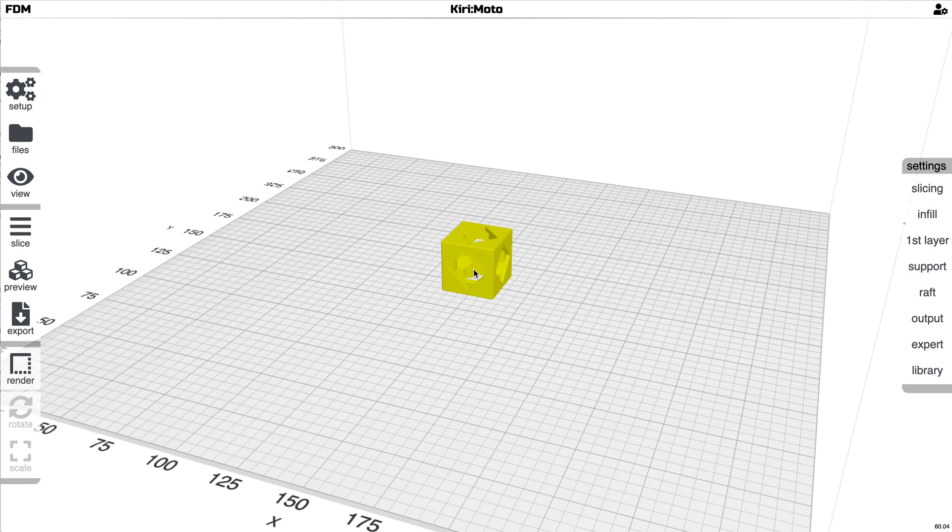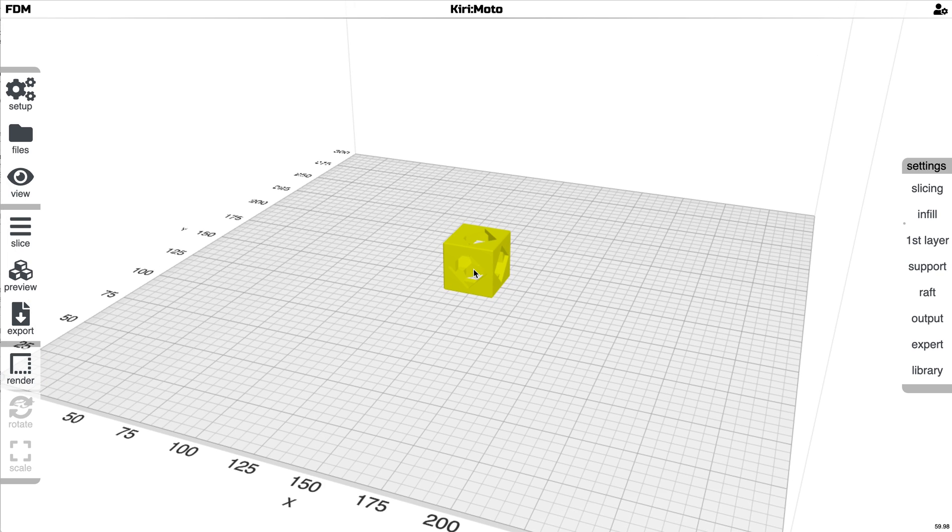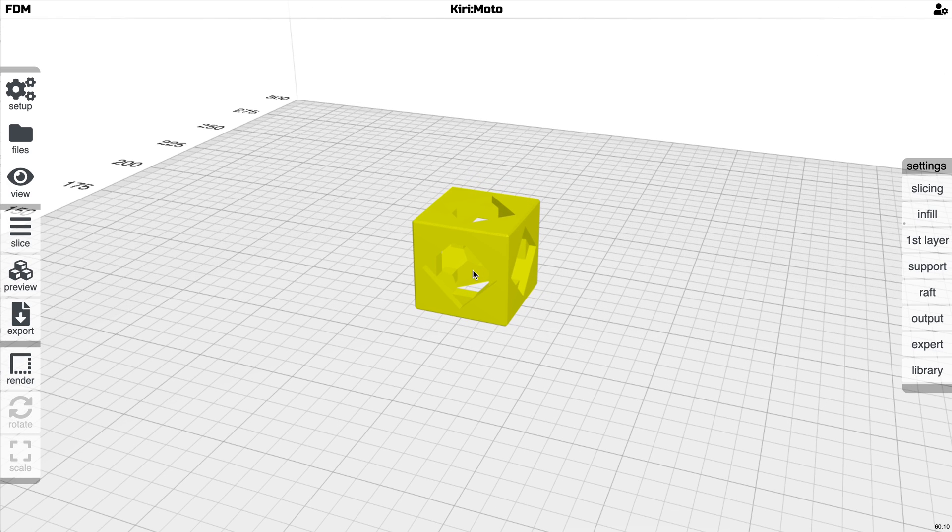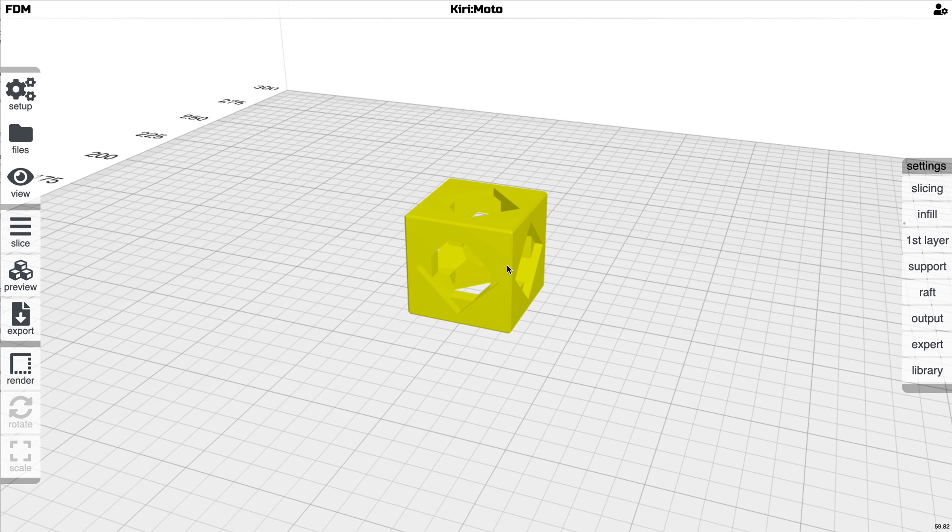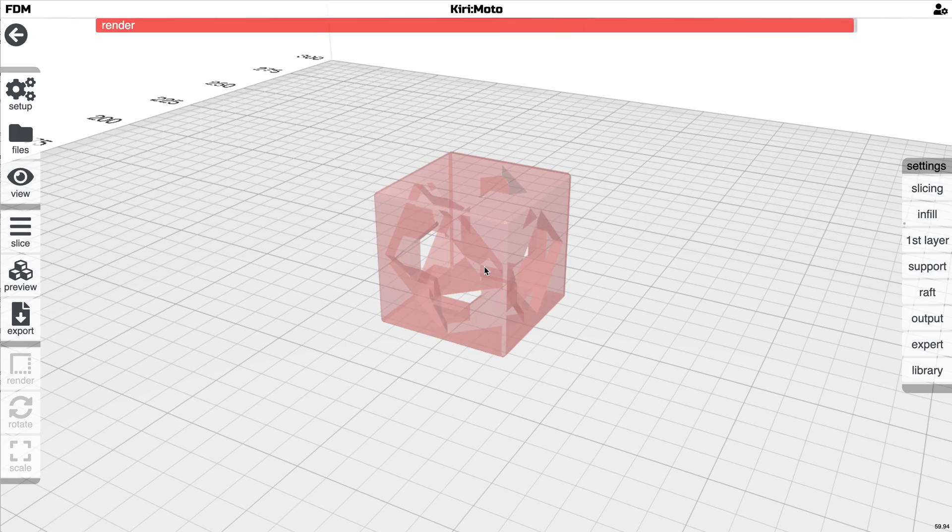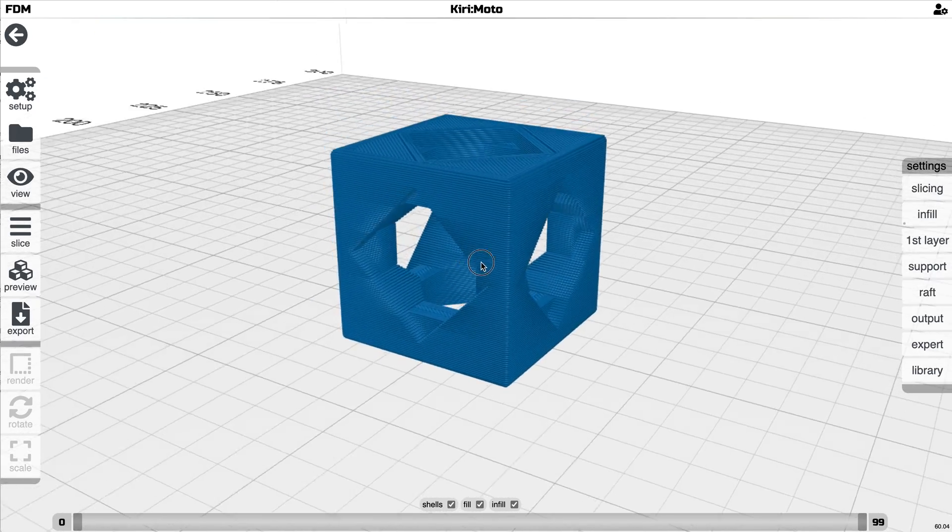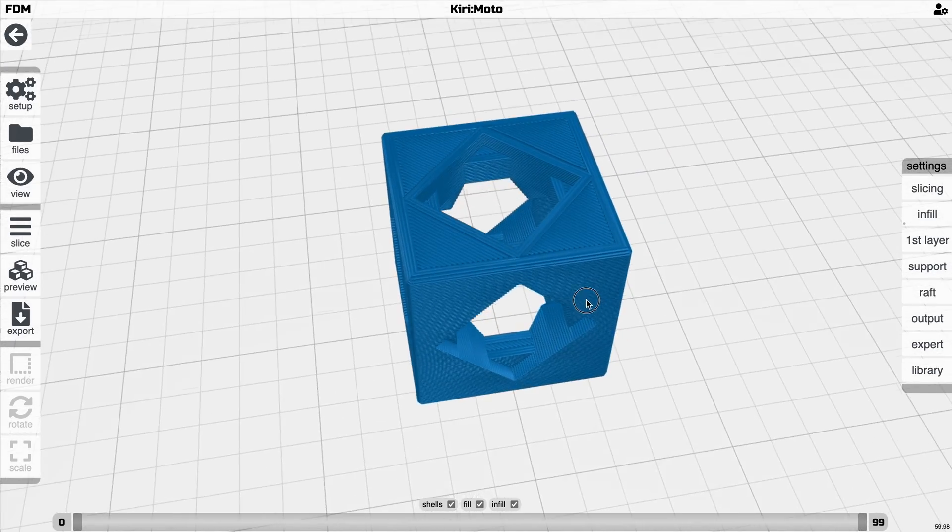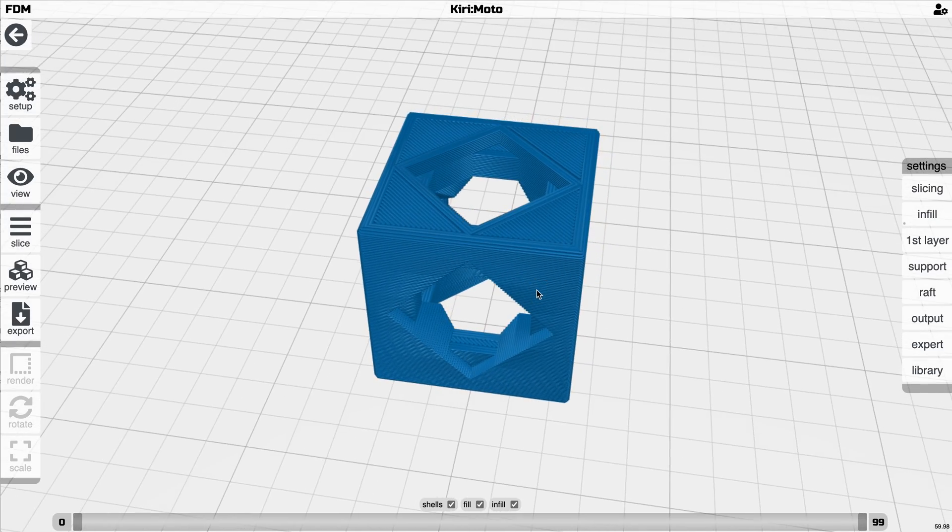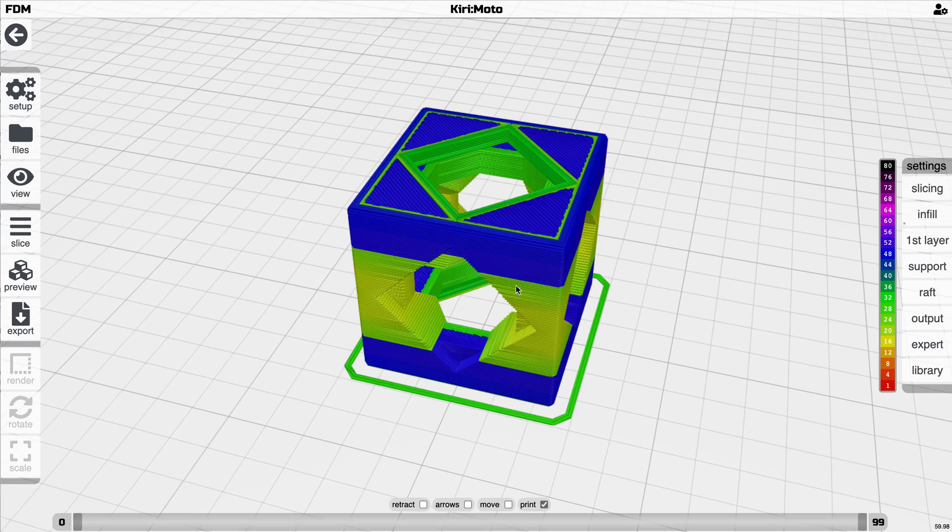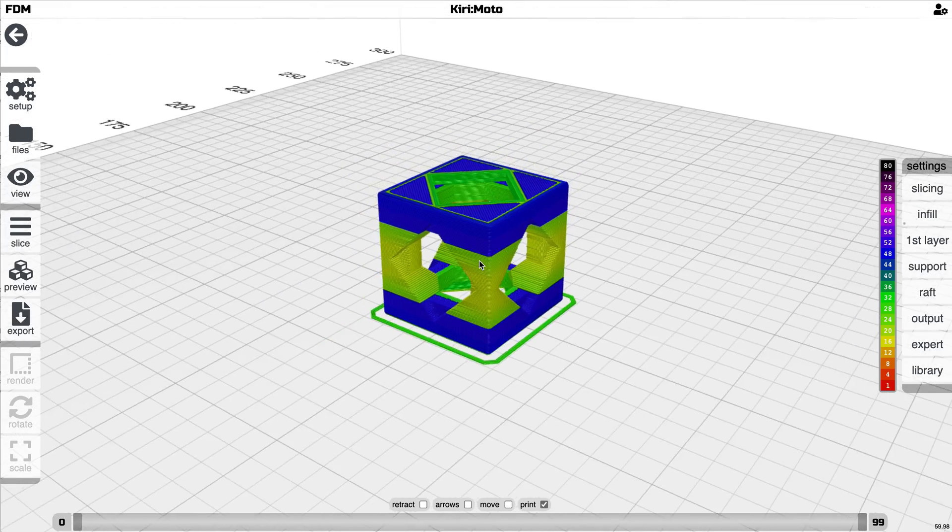The first thing that you'll notice is the visuals have been rewritten, and you'll notice that when you go in and do your first slice of a part. You'll notice the 3D rendering versus the flat or the lines in previous versions.